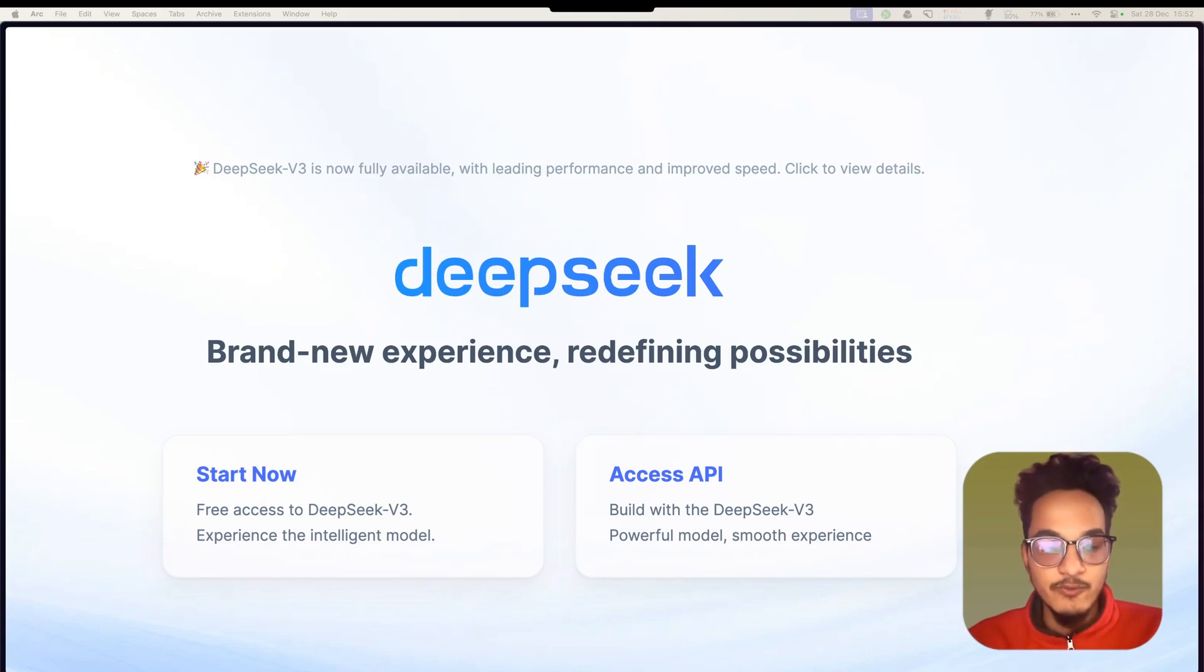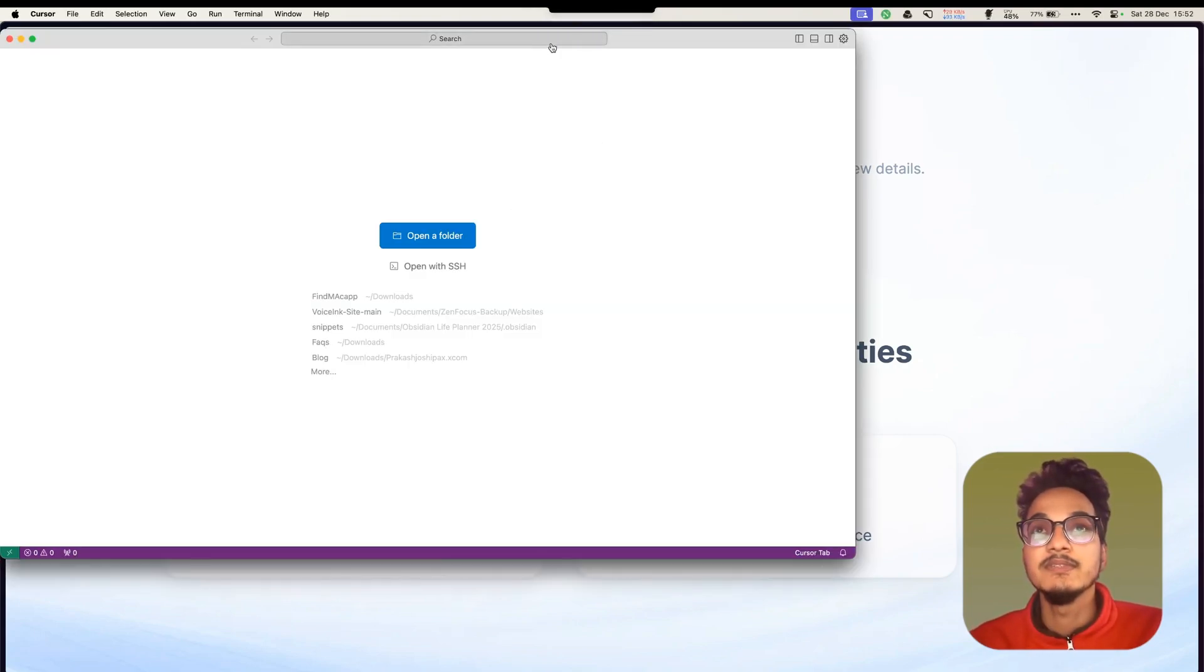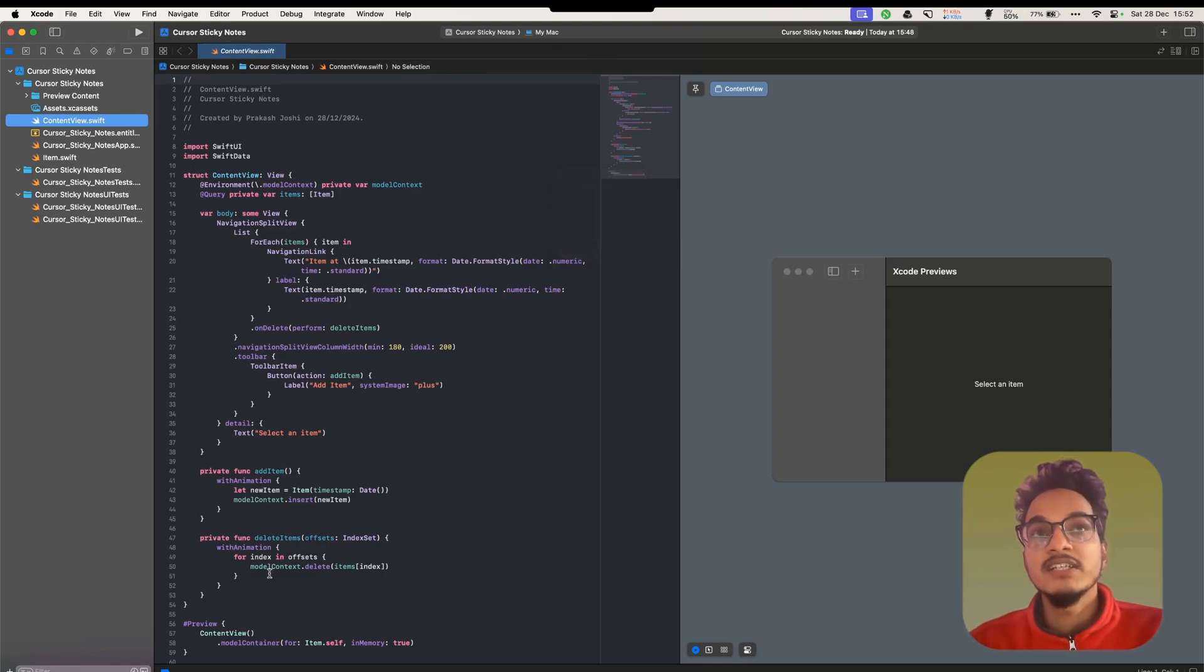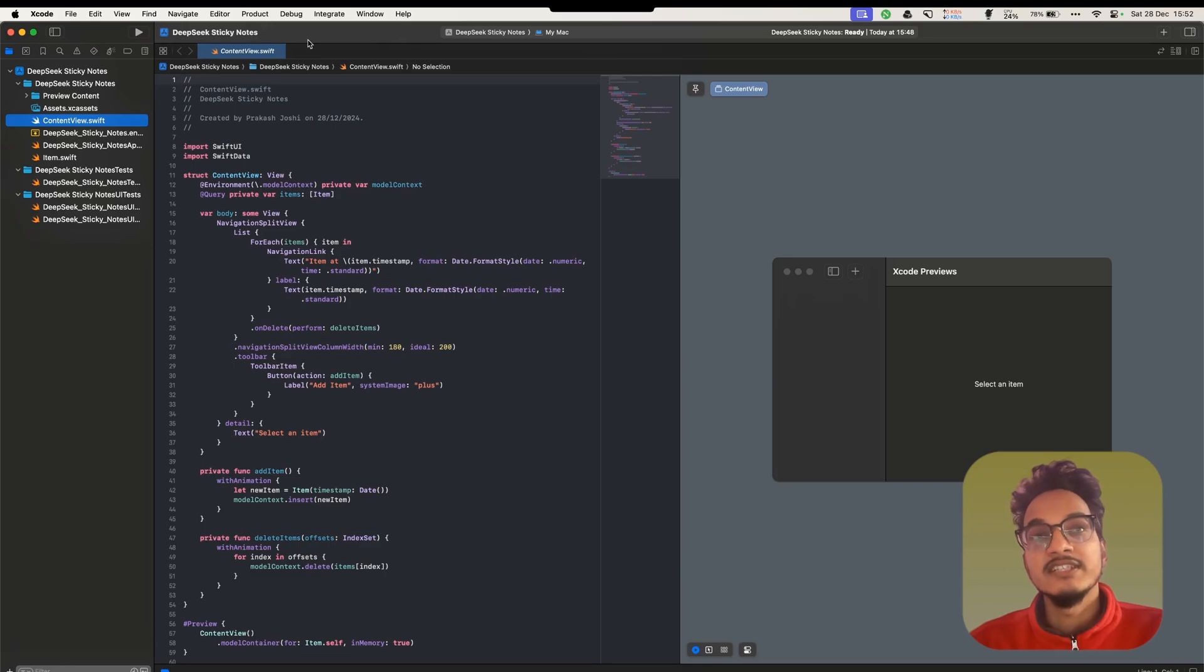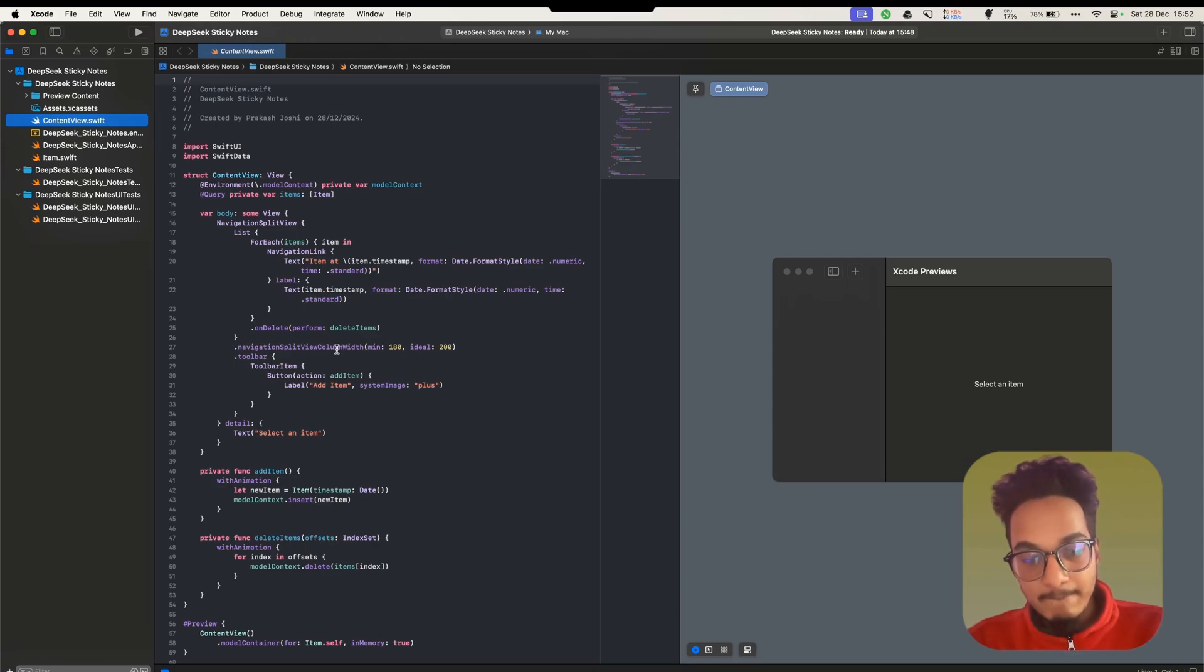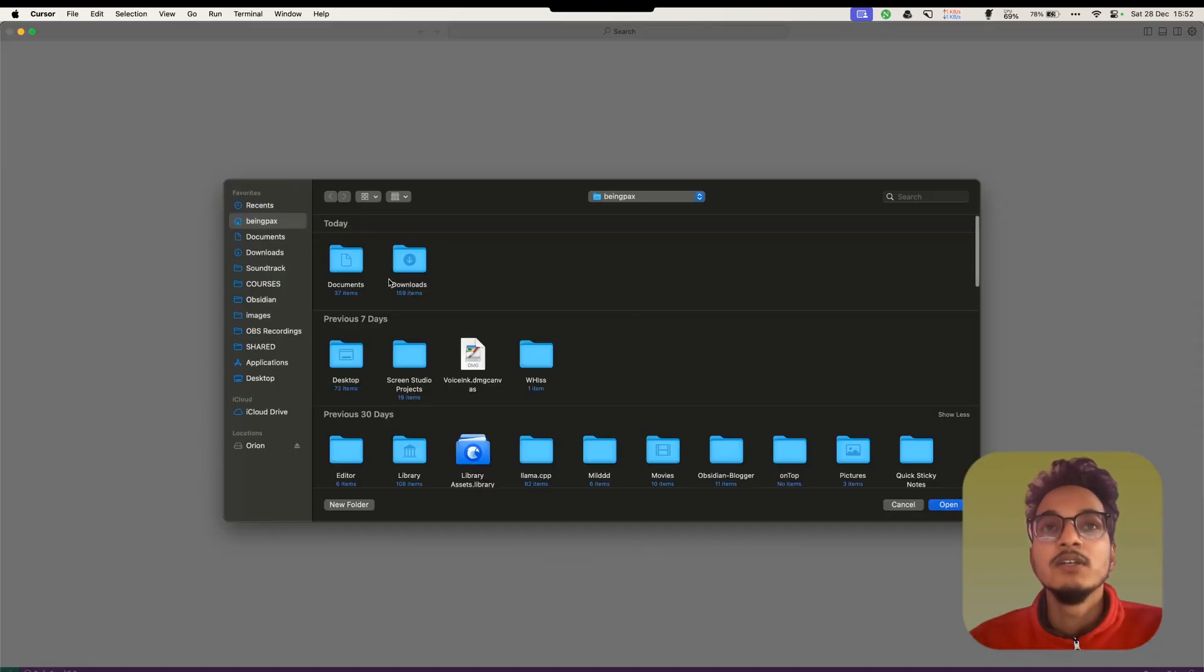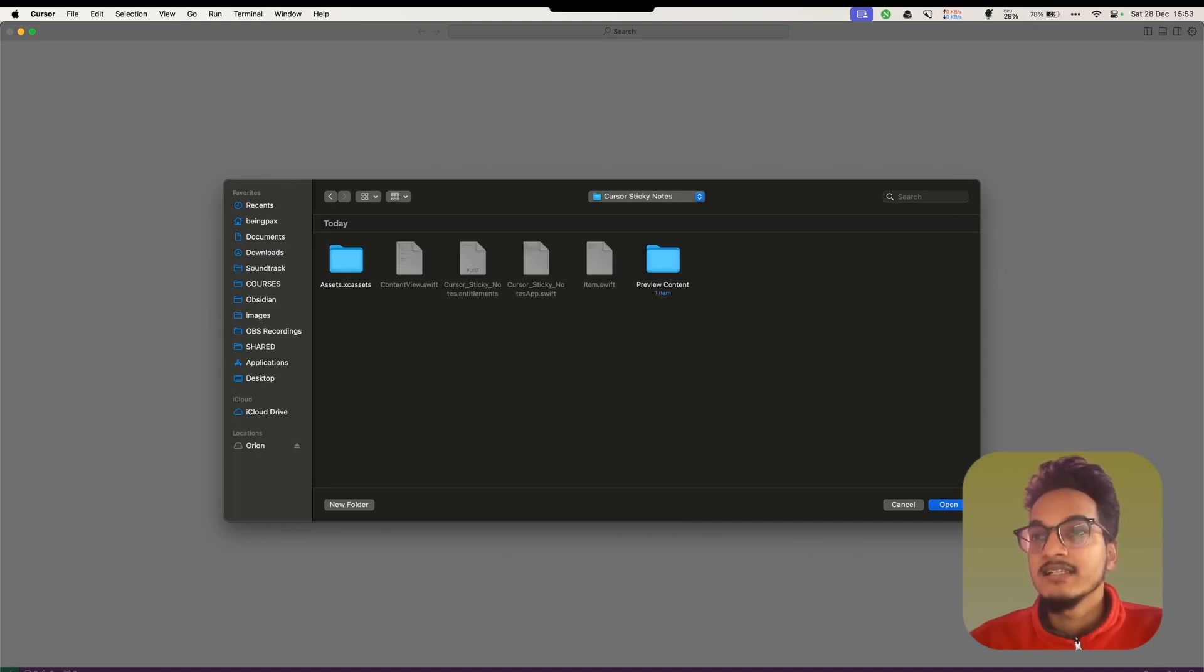I have created two Xcode projects. This is Cursor here. I'll go full screen. This is the first Cursor project. I have named it Cursor Sticky Notes. And here we have another Xcode project DeepSeek Sticky Notes. We'll be feeding this to DeepSeek API and we'll be feeding the Cursor Sticky Notes to Claude 3.5 Sonnet. So I'll open the Cursor editor right now. I'll open the folder, go to Downloads, DeepSeek comparison and this will be Cursor Sticky Notes.